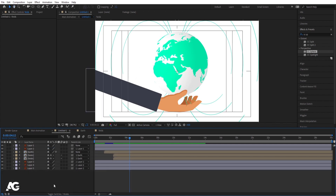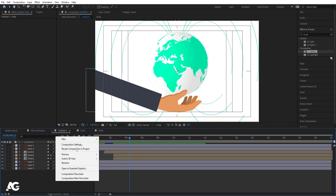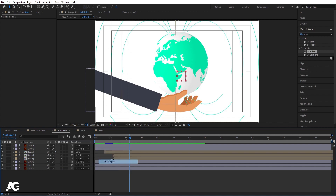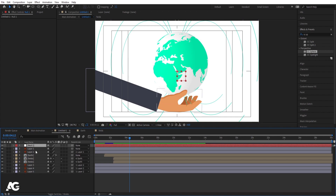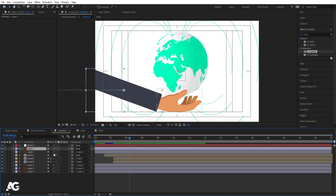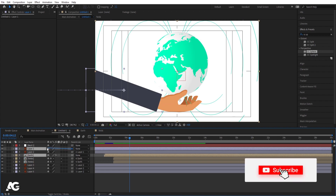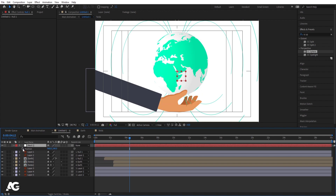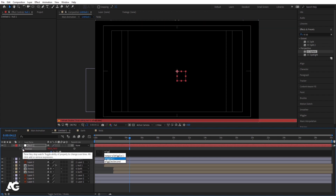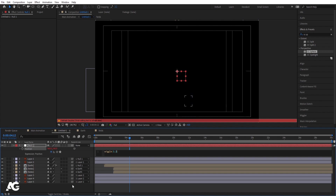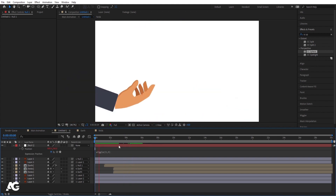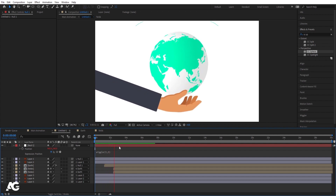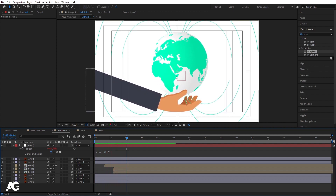I want some animation for this. Right click, New, and create one null object. Select all the layers which are not parented with anyone — like this layer 1 and this art layer — and make them parent with this Null 1. Select this Null 1, press P, Alt click on the stopwatch, and apply wiggle expression. I'll type wiggle(3, 3) — so we'll get some sort of wiggle expression over here.